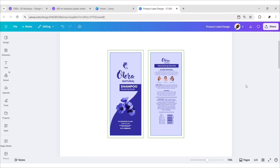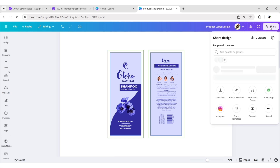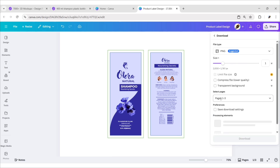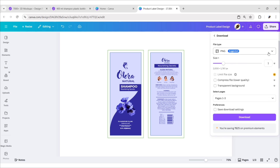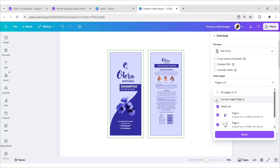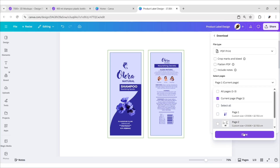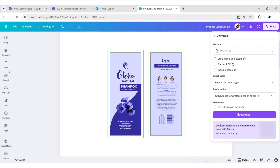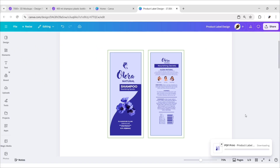Change the colors to indigo. Now go to Share, then Download. Choose PDF Print, then choose the CMYK color profile. In this way, you can download a ready-to-print file and send it to your printer.